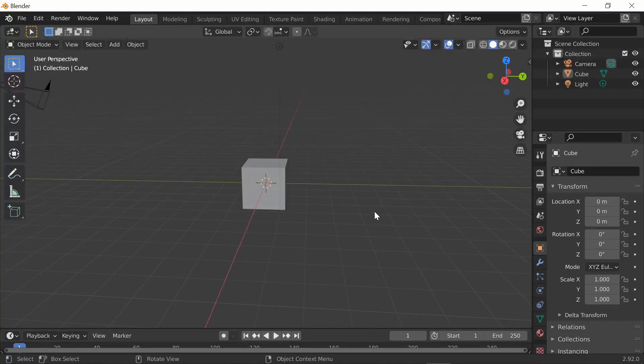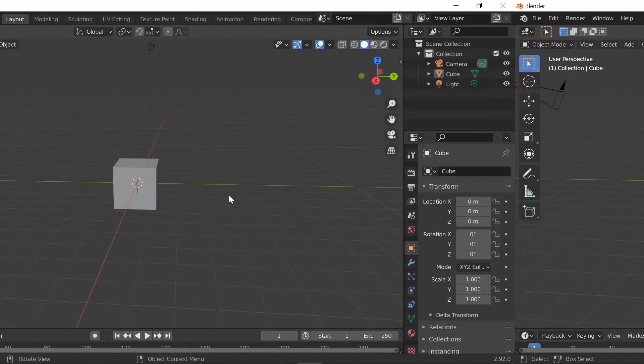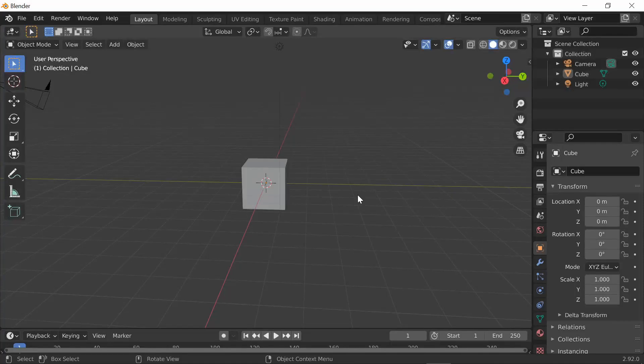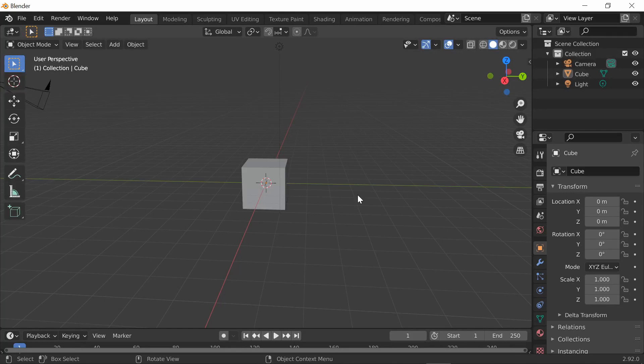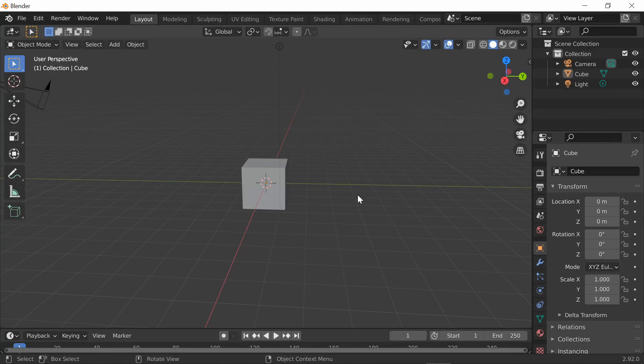Hey guys and welcome back to another video on the Blender Builder channel. In today's video I'll be showing you how to use rigid body in Blender. I'm going to show you how to use physics in Blender so you can make things fall, make simulations, animations, all that kind of stuff. Without further ado, let's get right into it.